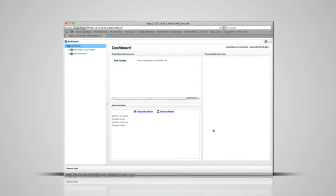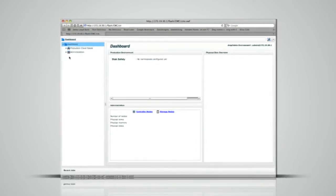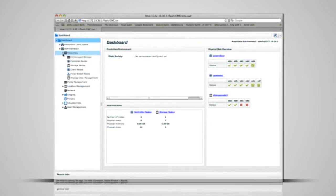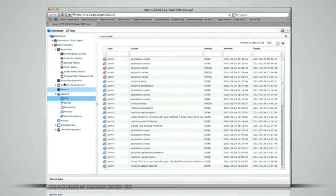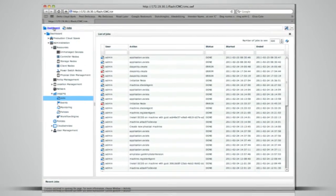An interactive management console enables storage administrators to manage and monitor multi-petabyte storage infrastructures through one single interface.